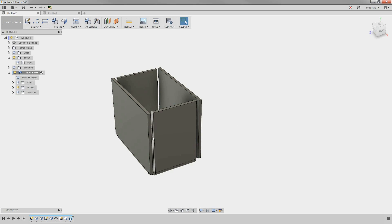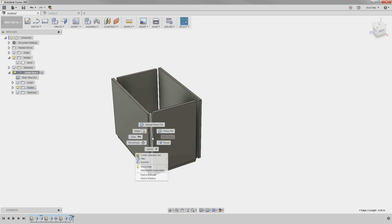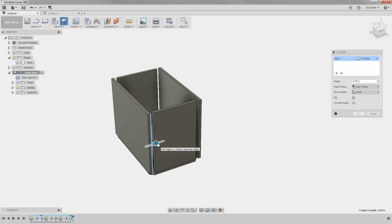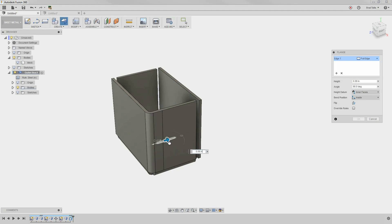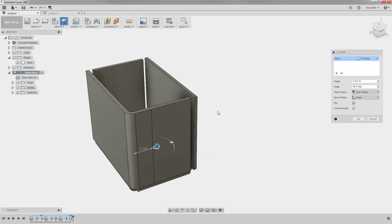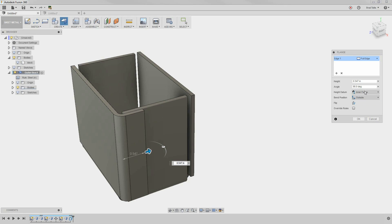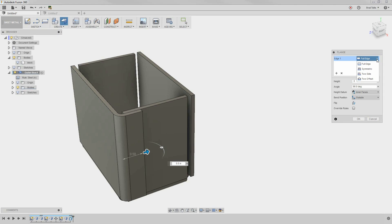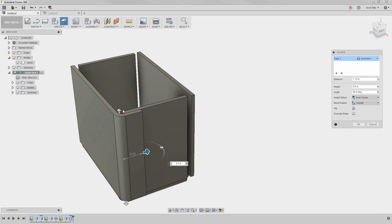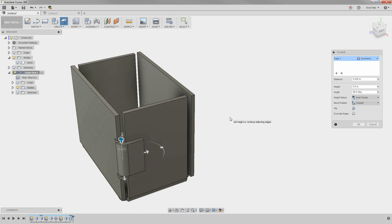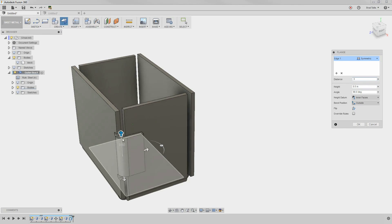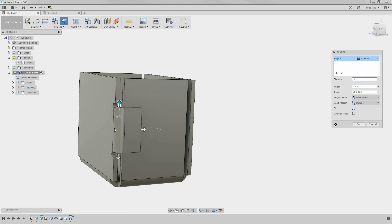We'll use the flange command again to create a flange on this edge. The preview shows you if you need to change any settings, such as the bend position. We don't want this flange to go the whole distance along the edge, so we can choose different edge options in the flange dialog box. Full edge goes the full distance of the edge. Symmetric allows you to specify a distance for the length of the flange symmetrically.